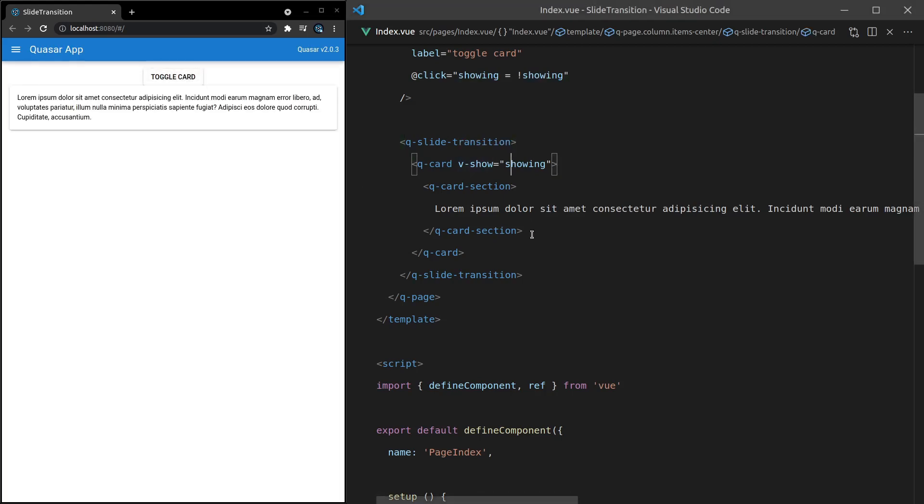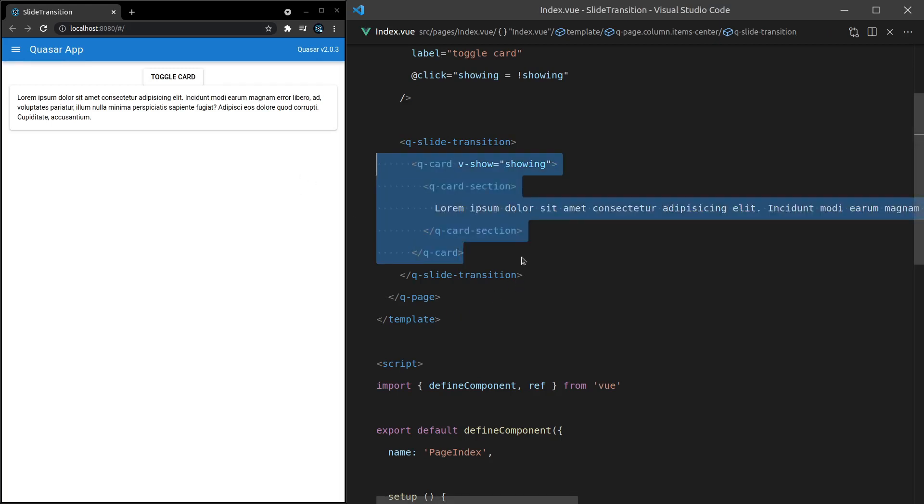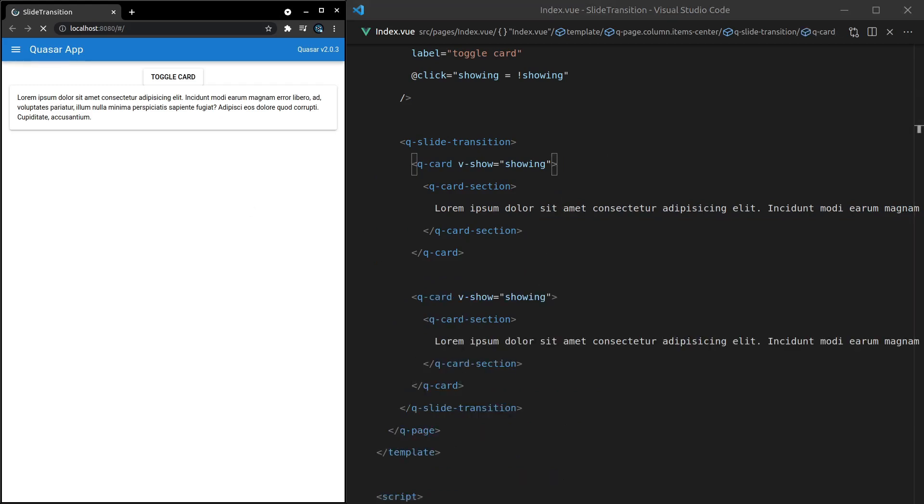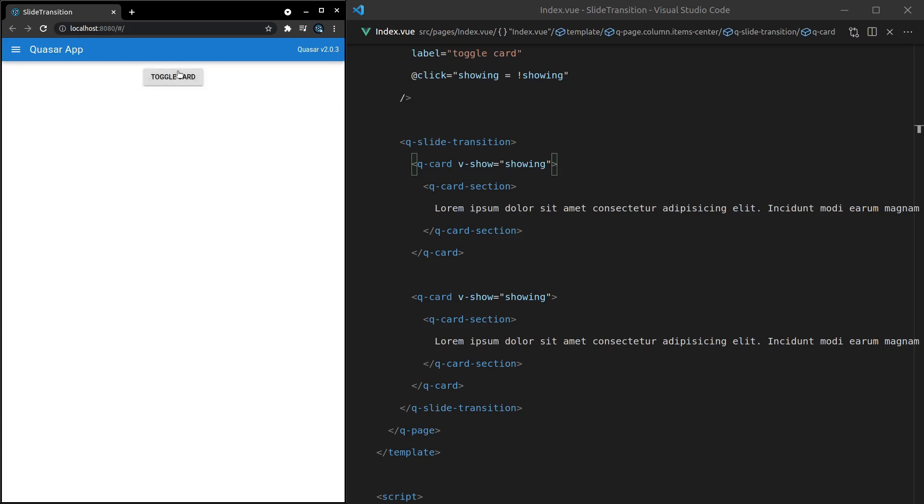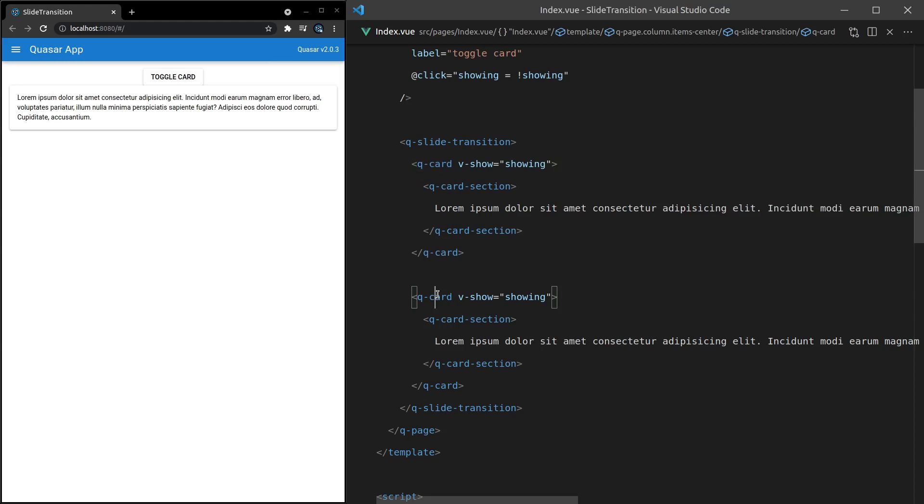Now, an important thing to note here is that it's only going to work if you have a single DOM element. If I copy paste this down like this, save it, and then refresh the page, if I toggle this on and off, it's only showing one of those cards even though I've got two here. So that's kind of weird.